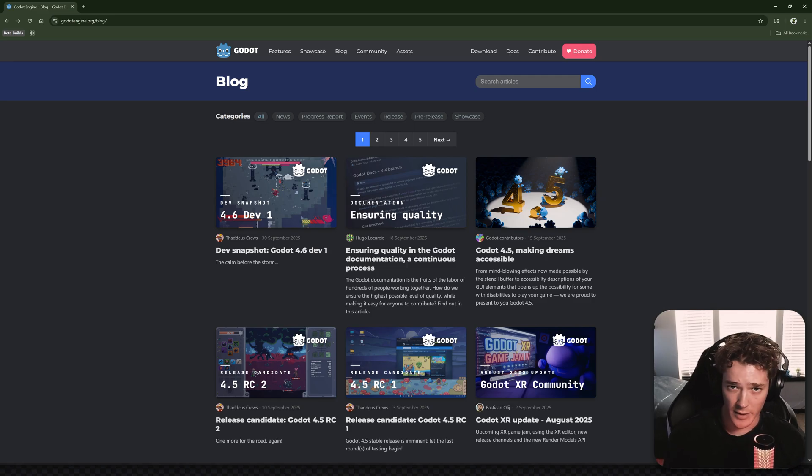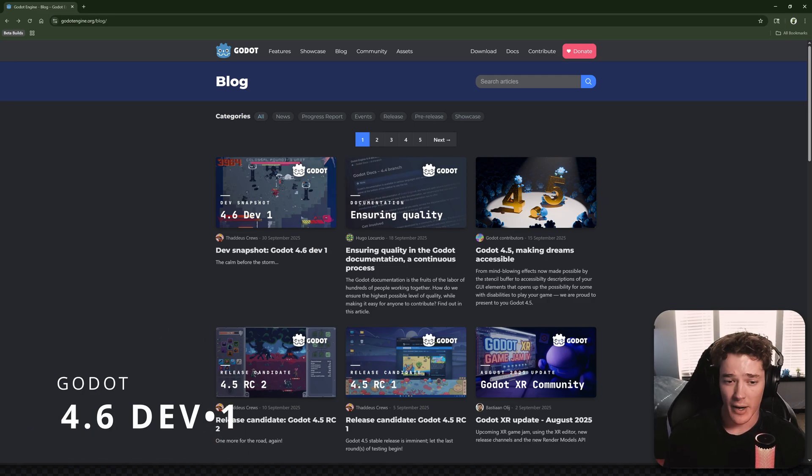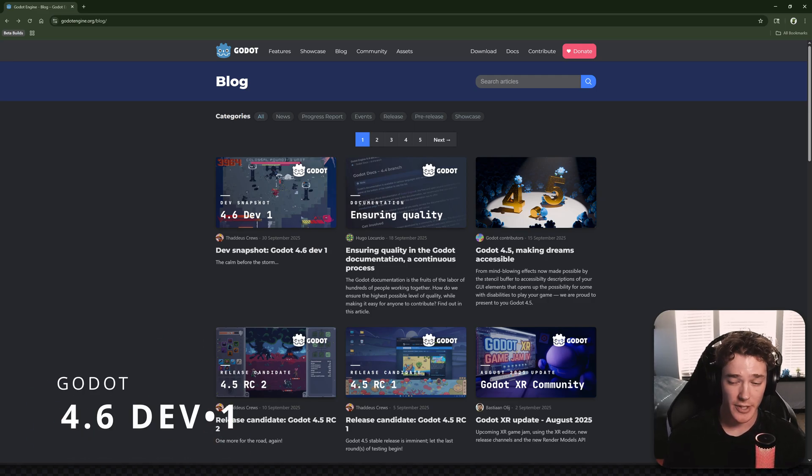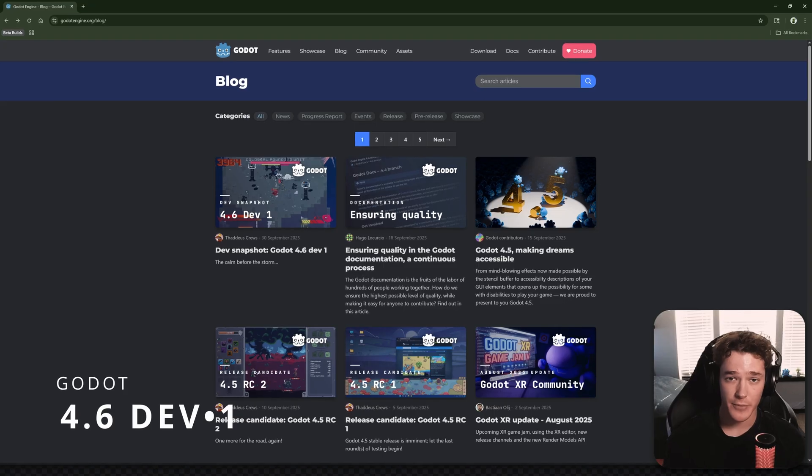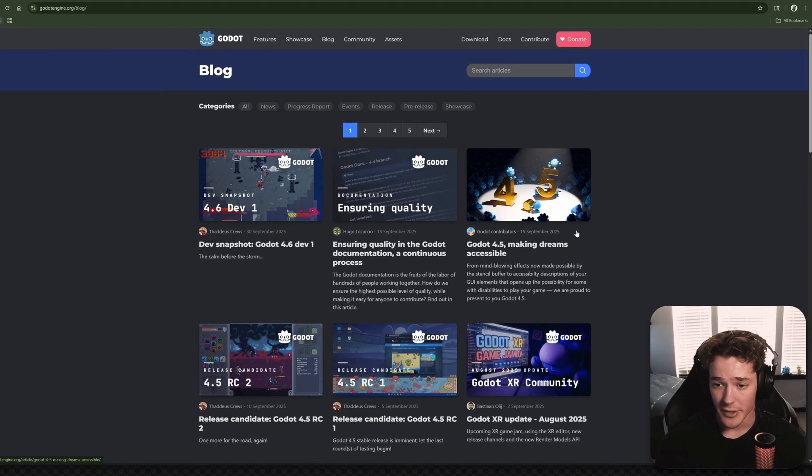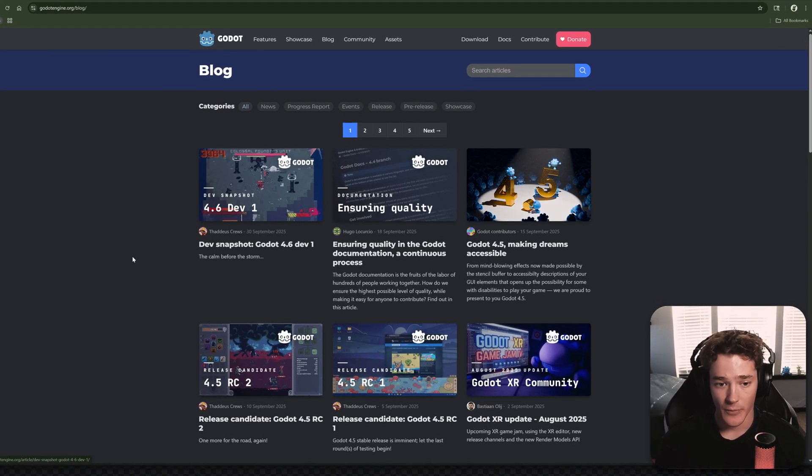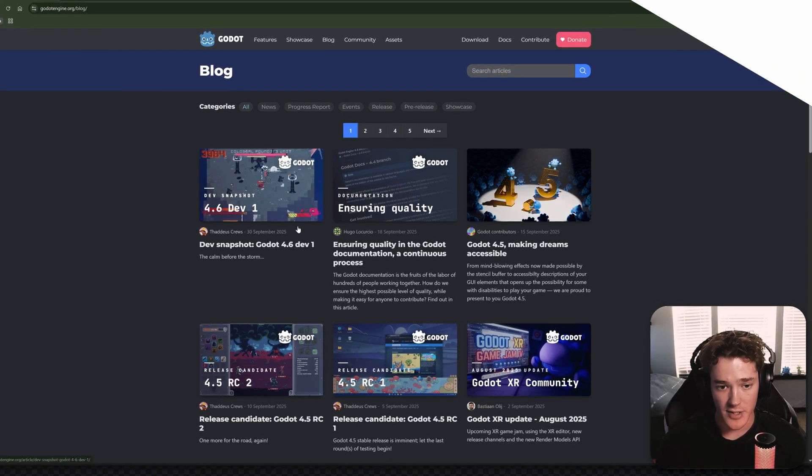So I wasn't going to make a second video today, but Godot 4.6 dev 1 just dropped, which is absolutely absurd because we literally just got 4.5. So we obviously got to check this out.